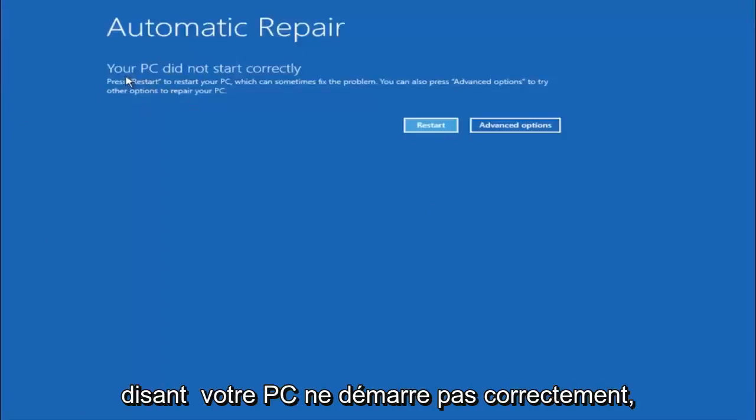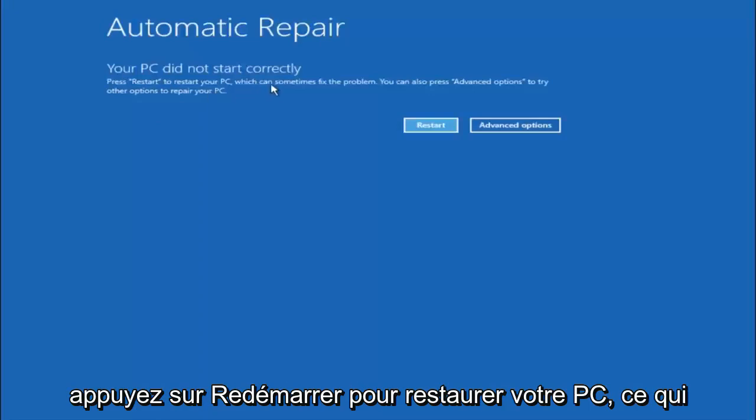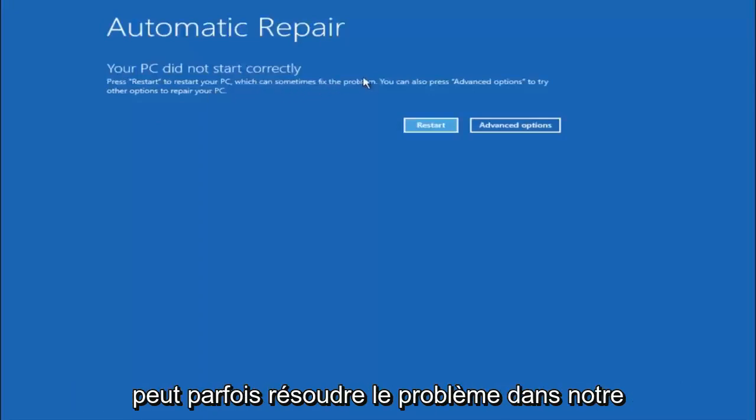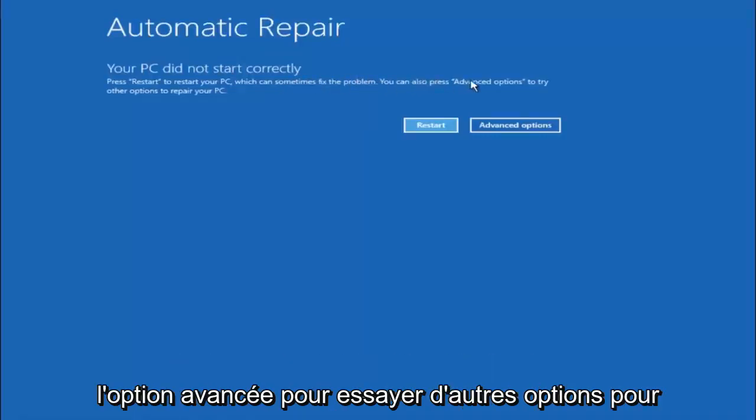So you are going to get an error saying your PC did not start correctly. Press restart to restart your PC, which can sometimes fix the problem. In our case obviously it has not. But we can also see here it says you can also press advanced options to try other options to repair your PC.